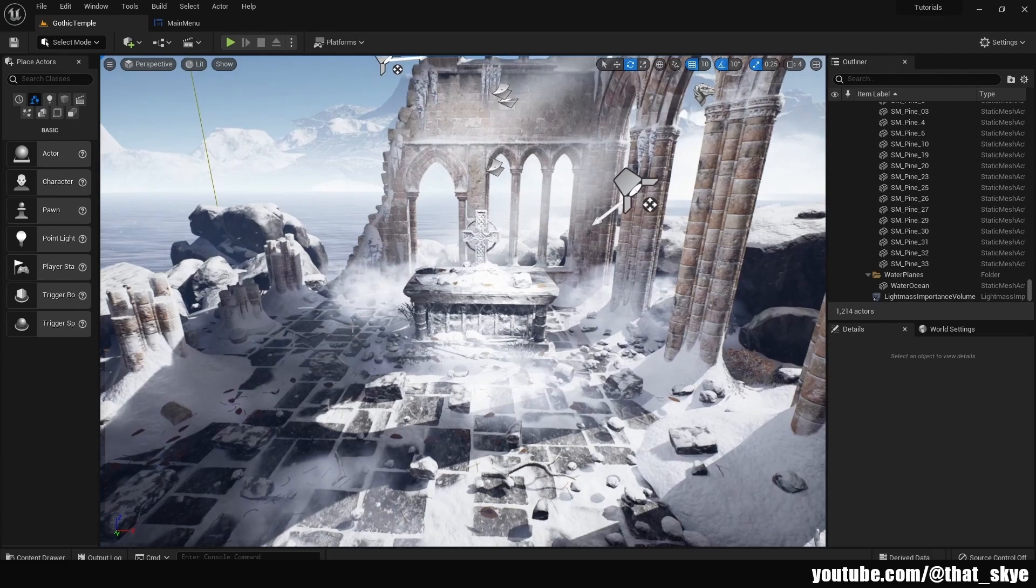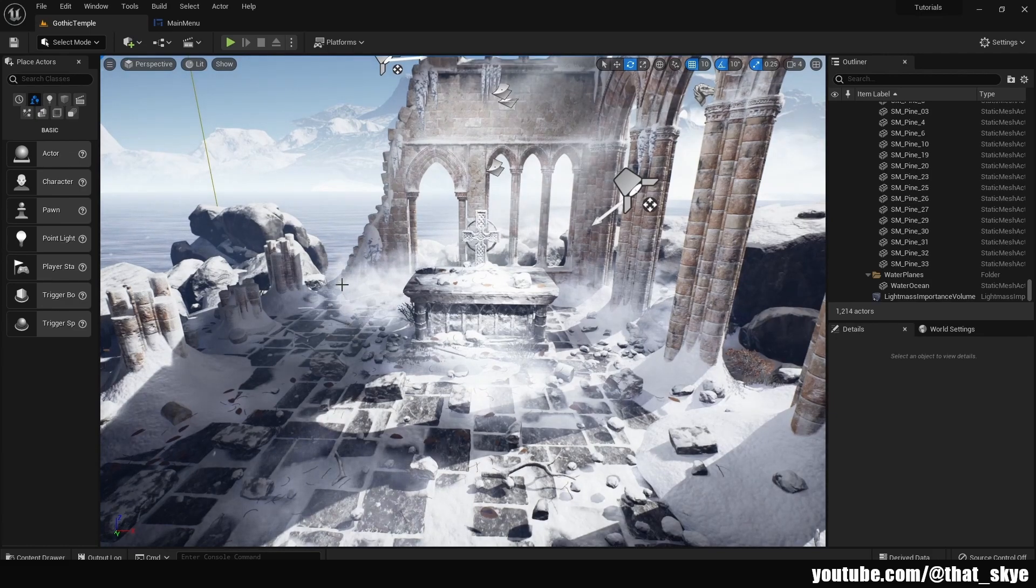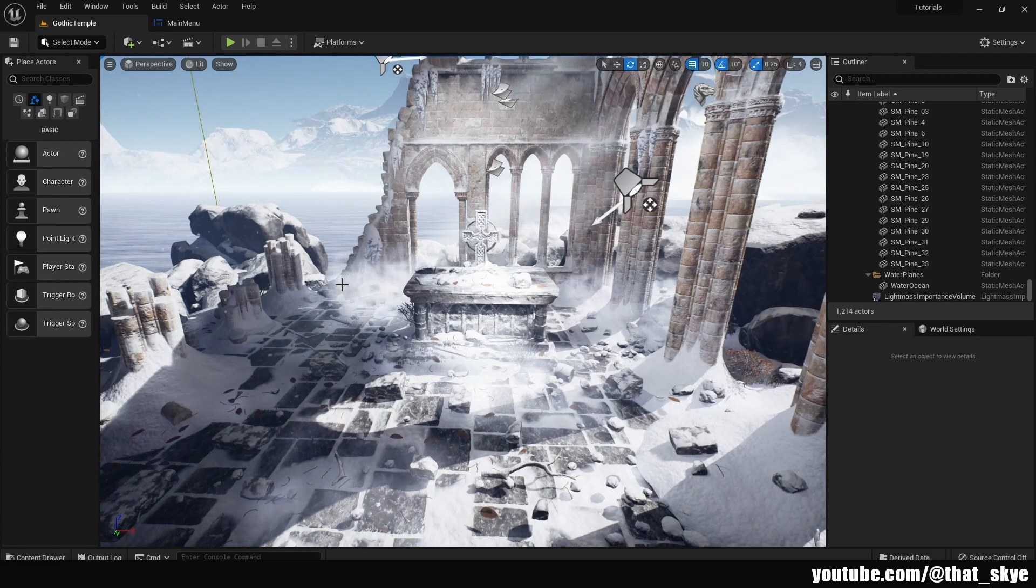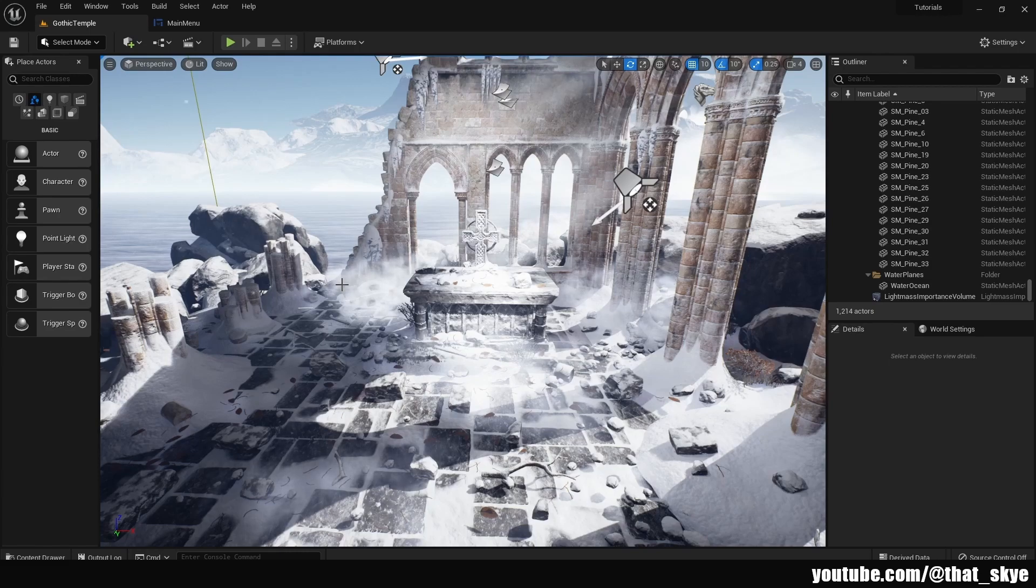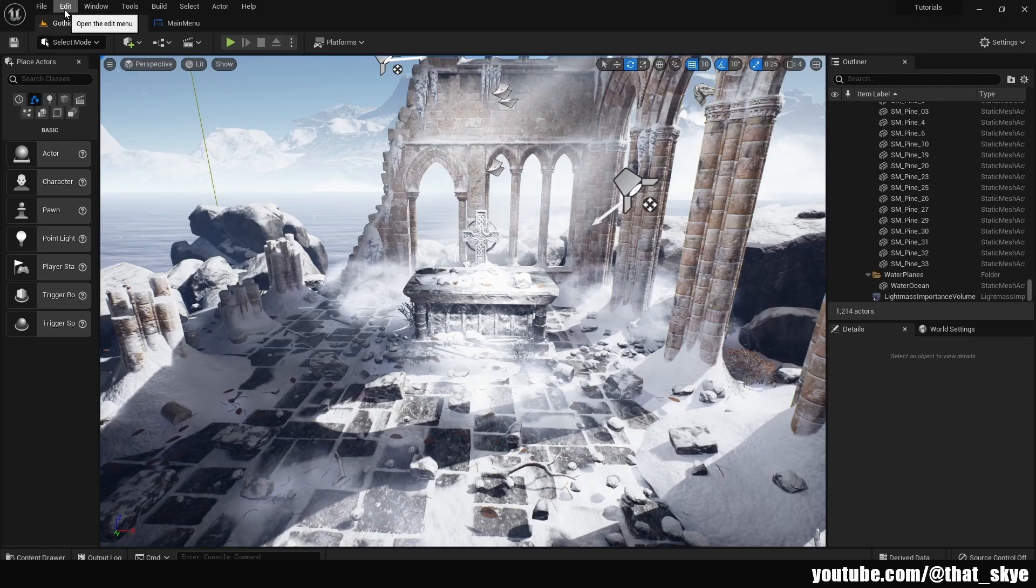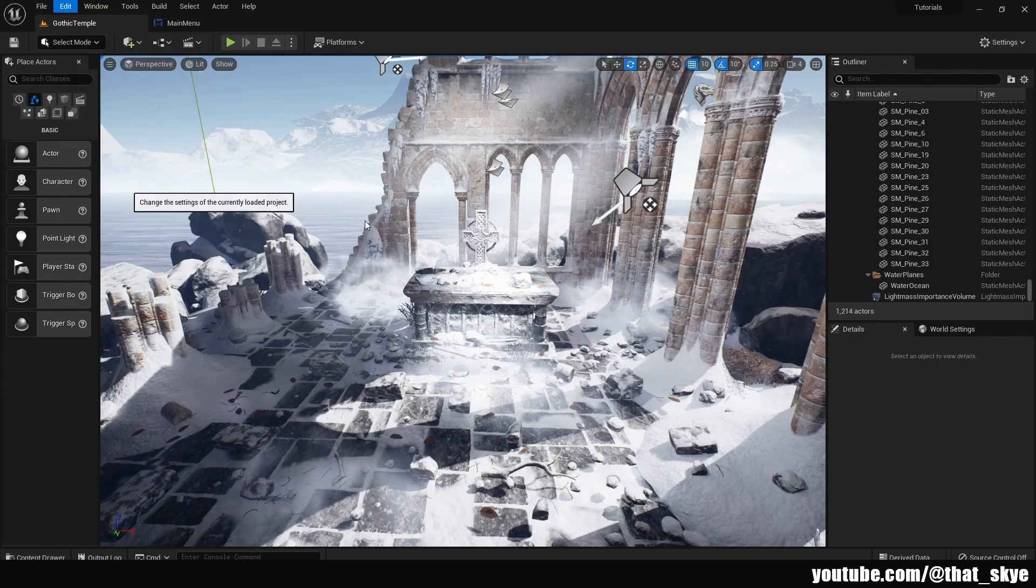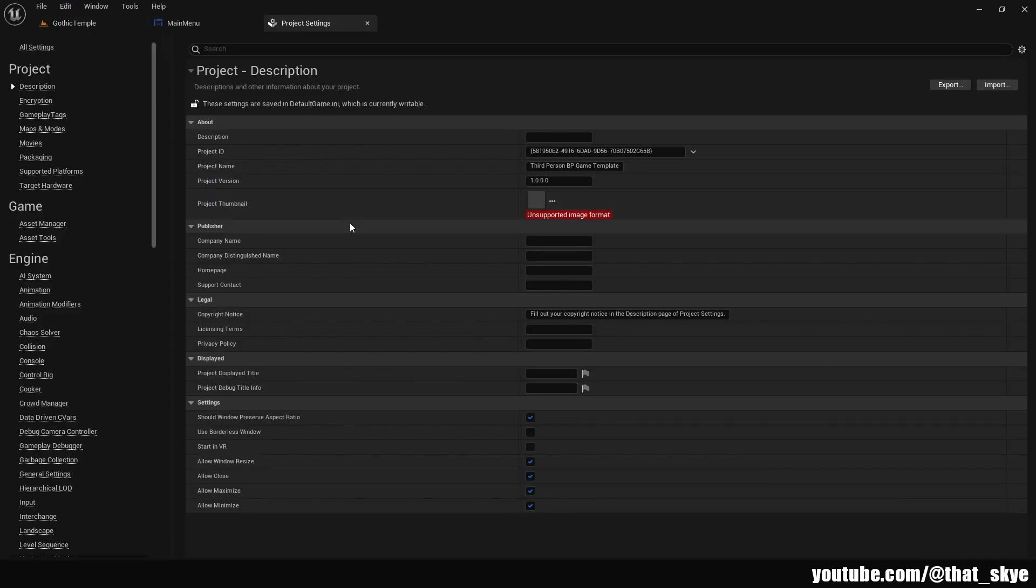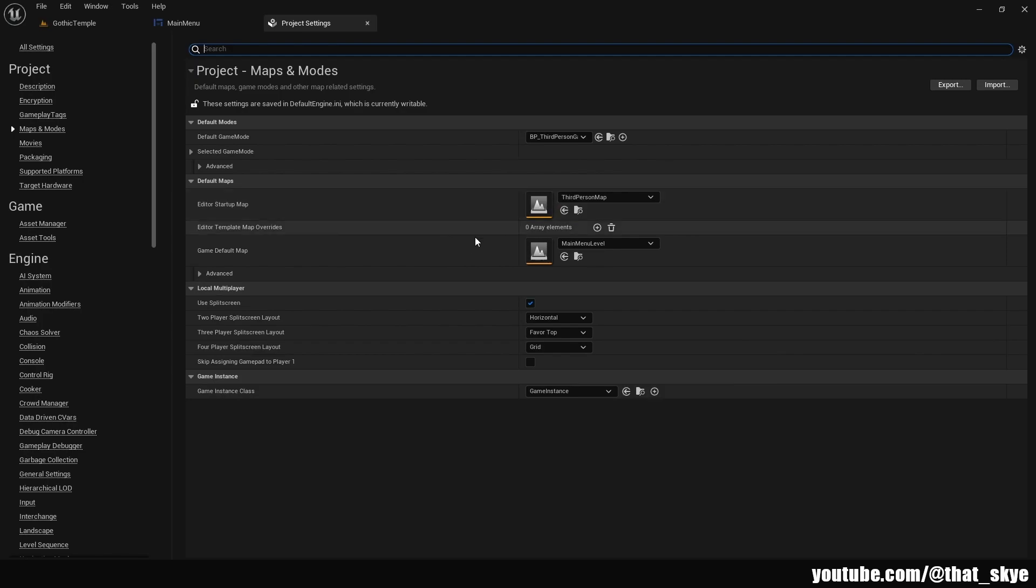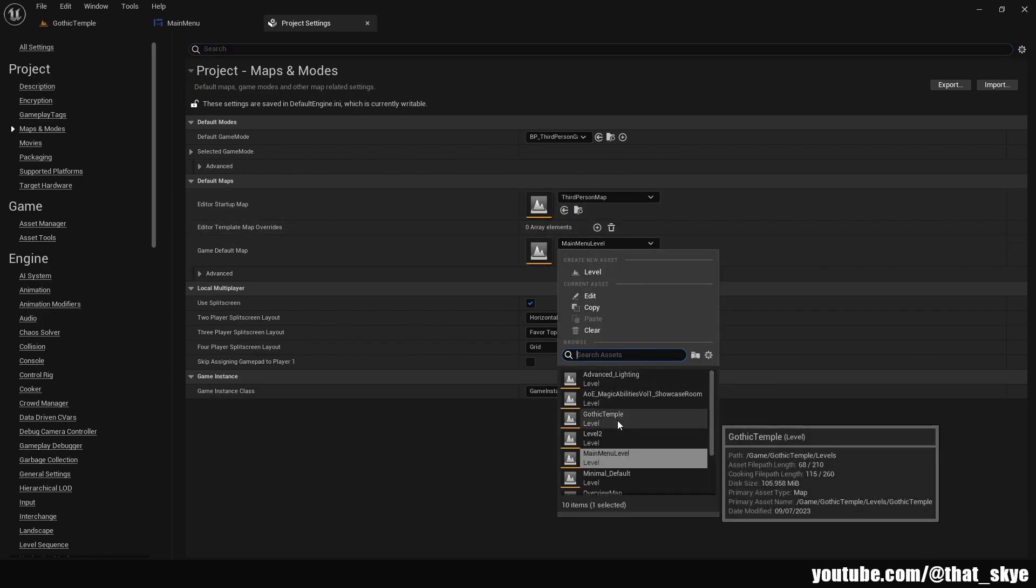I'm just gonna use this gothic temple asset map that I have from the Unreal Engine marketplace because I think it will look nice for the main menu. So I'm gonna go into Edit and into the project settings like last time, and then in Maps and Modes I'm gonna select the gothic temple instead of the main menu level that we used last time, and we can close the project settings.